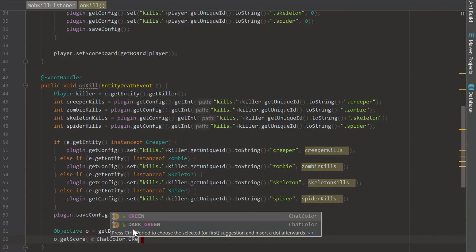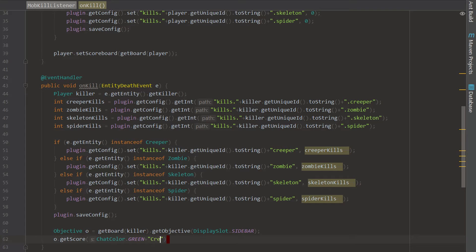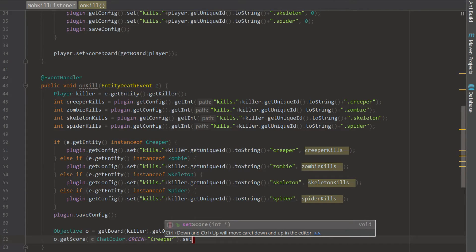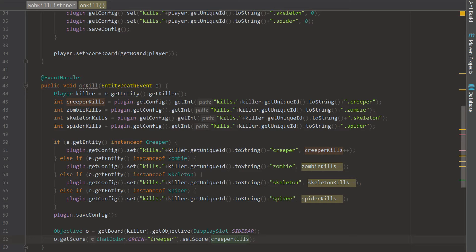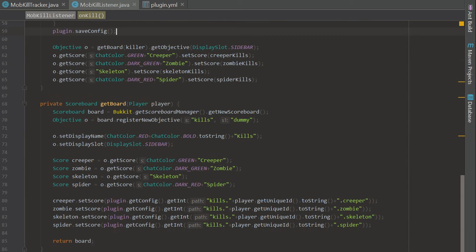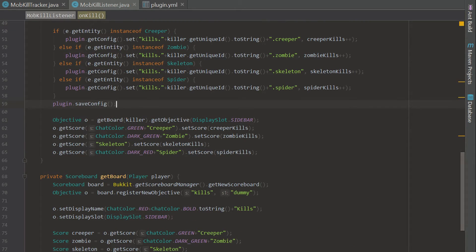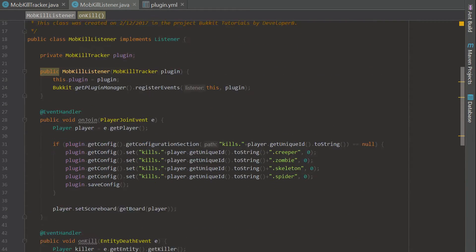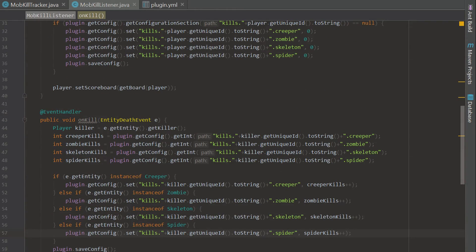Now we say o.getScore(ChatColor.GREEN + 'Creeper').setScore(creeper kills), and repeat for the other three mobs using exactly the same chat color strings as before — if they don't match exactly, it won't find the score entry. Also make sure you have the dots separating config path sections, like 'kills.UUID.creeper' — those dots separate the sections and are required or the config will mess up.